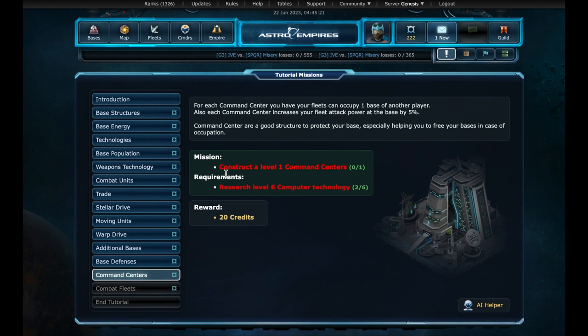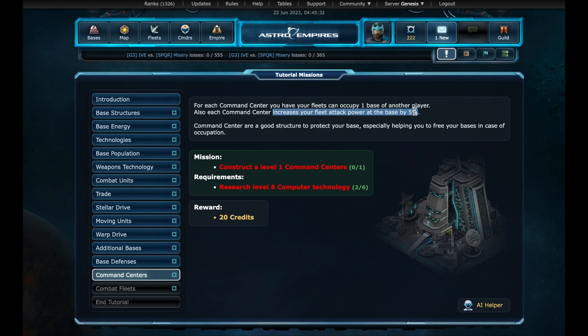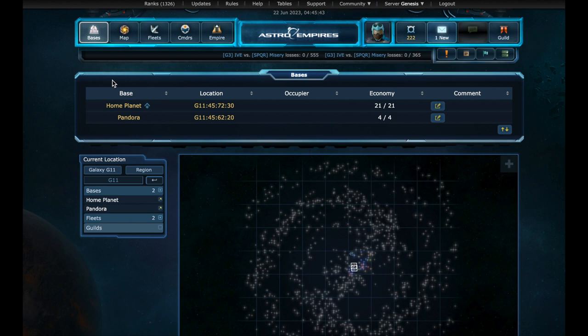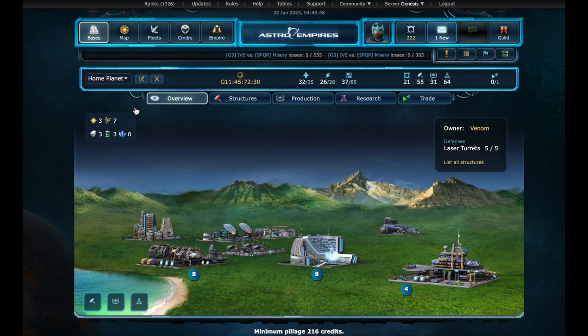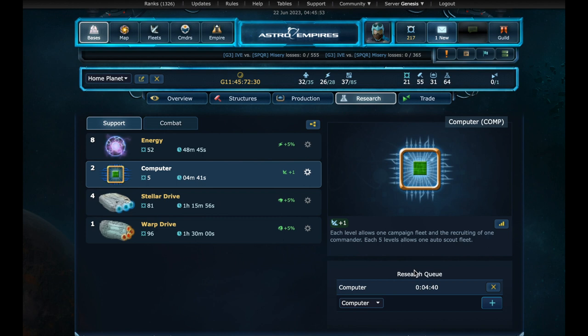Now, we need to build a new structure, command centers. These will allow occupations on other players' bases, if necessary. But perhaps more importantly for now, they increase the fleet attack at the base. An aggressor will think twice before attacking. But in order to build, we will need more four levels of computer technology. Let's go to the bases. Although we now have two bases, only home planet has a research lab. On home planet. Research. On computers. We research four more levels. And we wait. Let's move forward. We now have computer at level six. Let's build the command centers. We confirm the construction. While we wait for it to be built, we can pump the population and energy. And we wait a few minutes.